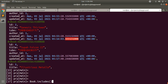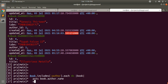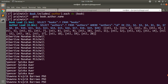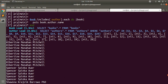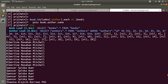Let's run it: `Book.includes(:author).each do |book| puts book.author.name end`. You can see all the author names printed. Now you can see we are running only two queries — one for loading all the books and one for loading all the authors. This is the power of eager loading and the `includes` method to avoid N+1 query problems. You can clearly see we are running just two queries.